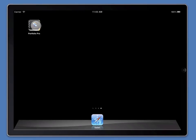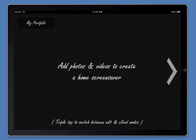The first time you launch Portfolio Pro, you'll find yourself on the home screensaver. This is the first screen in the app and the first screen that your clients will see. This is the place to add photographs and videos that you want to be featured on the front page of your app.